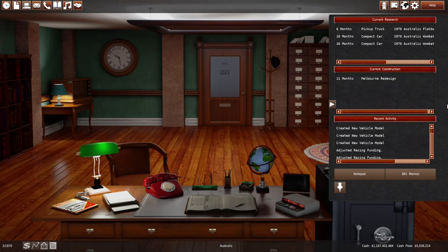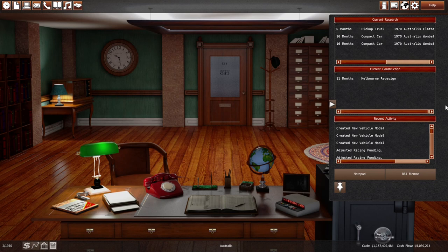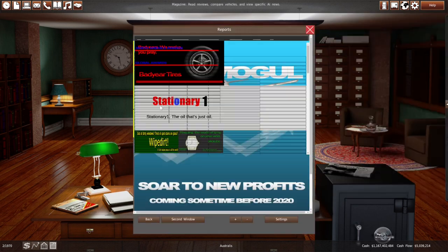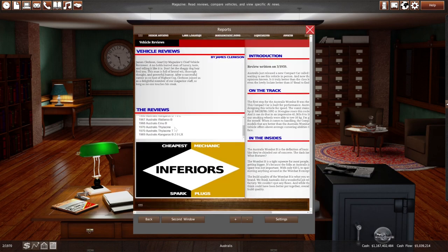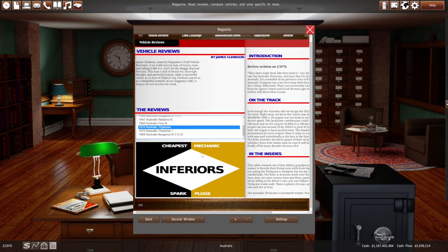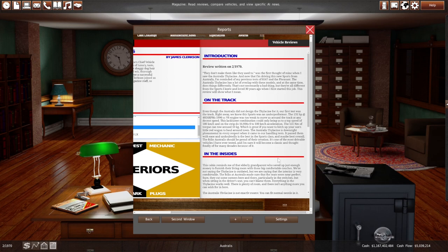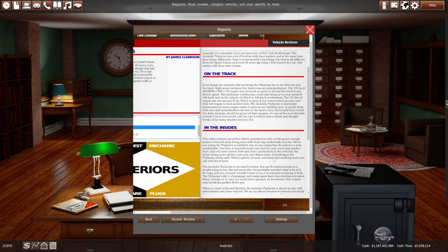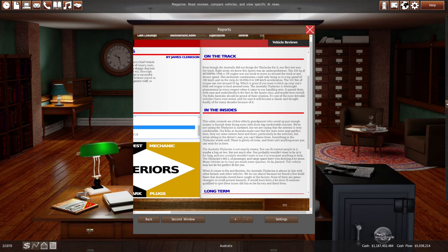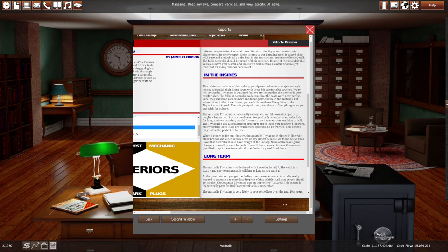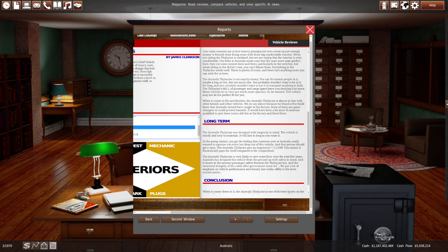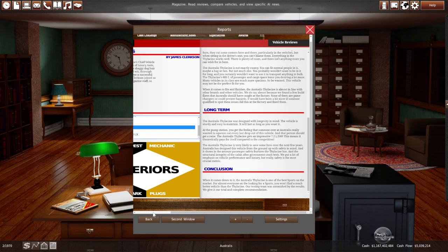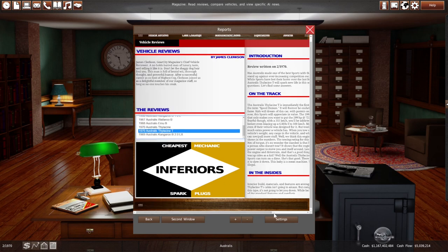And then let's see what the press thinks about our sports car. First, the mass market version. It's an underperformer. With the 131 engine, it's a lackluster combination. They don't like the torque either. But they love the handling. The cabin reminds me of that elderly grandparent who saved just enough money to furnish the living room with those big comfortable couches. Interior is very comfortable. Seats are near perfect. It's not roomy. A few build flaws, but not much. It's dependable. Impressive fuel economy. And it's very safe.